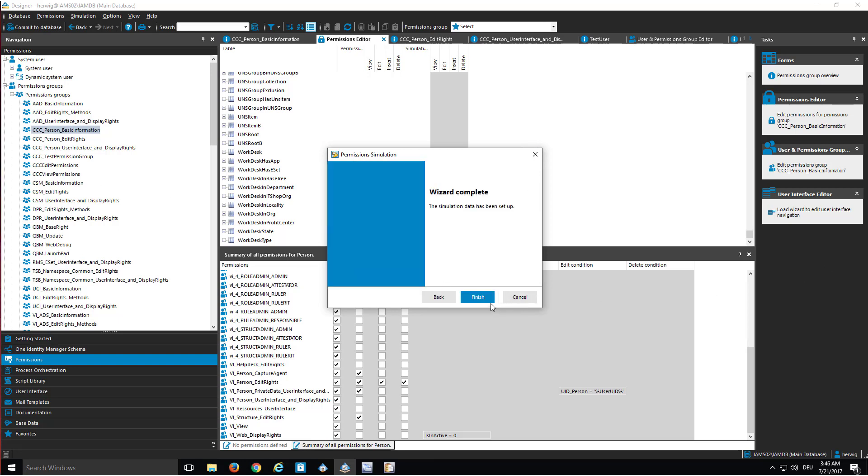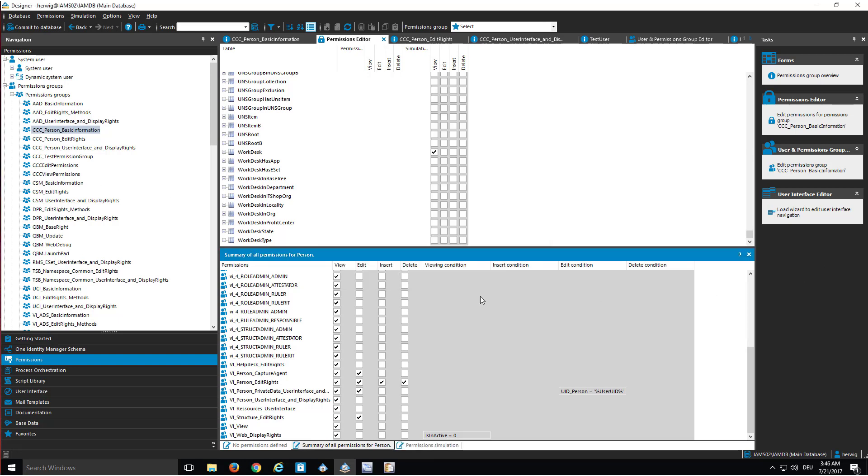After the wizard finished its work and we can just go into it, you will see a little bit less permissions. And the reason for that is this specific account is not a super user.